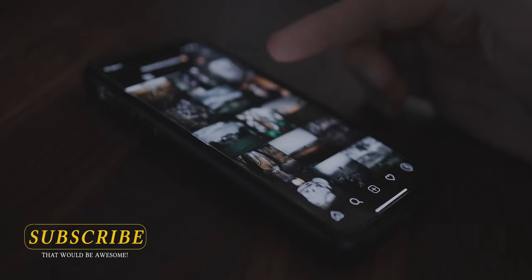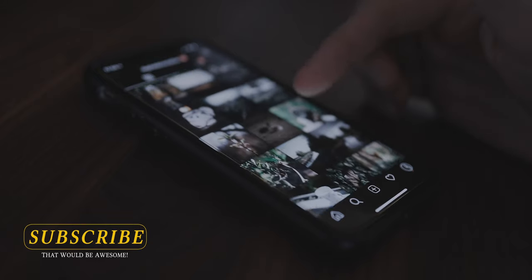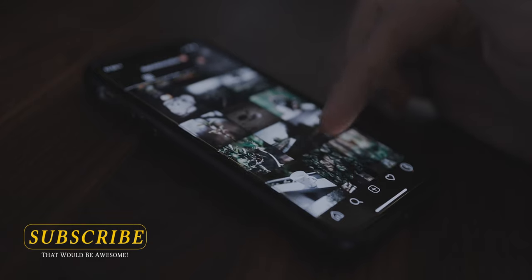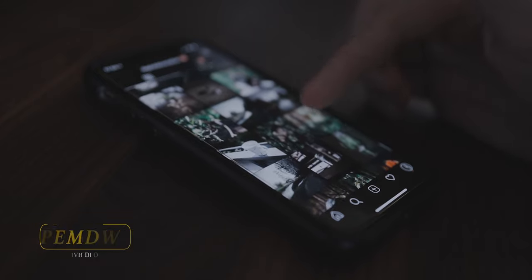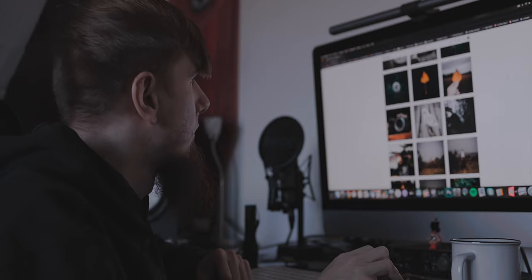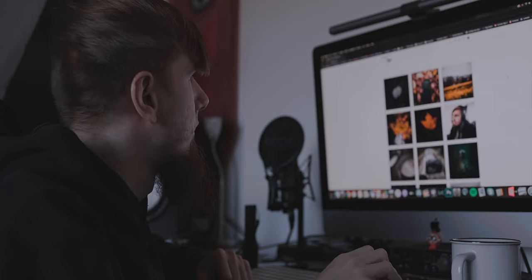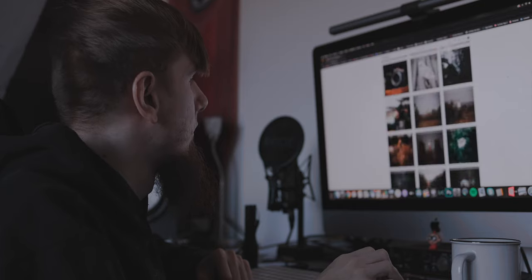I upload a lot of stuff to Instagram like photos, videos, behind-the-scenes, photo ideas, and all kind of stuff like that. A few people asked me how to export photos so you can get the best quality when you upload them to Instagram. So that's why I've collected a few tips and tricks that you can use to get the best quality. So let's get started.